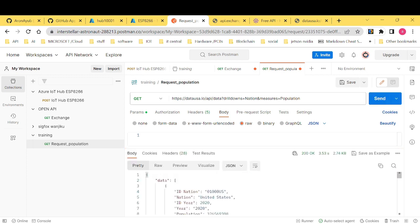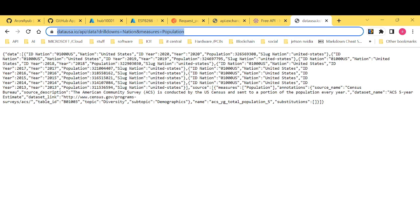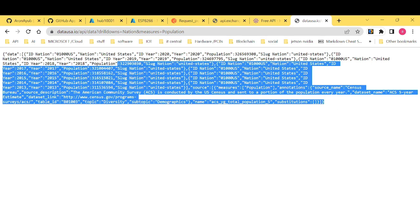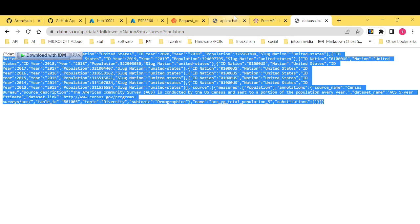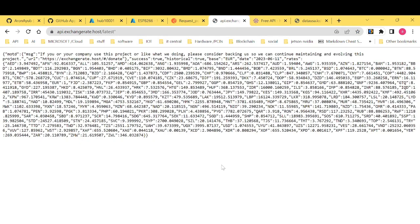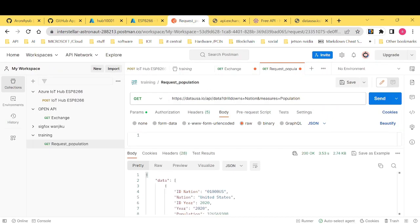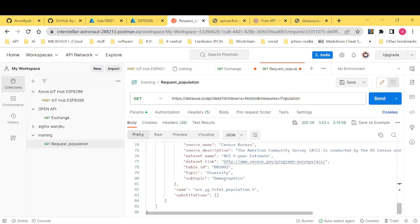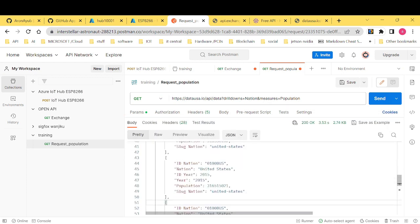All right. So as you can see, we are getting this data here which is the population in our Postman. Now that you understand how to do a quick get request in Postman, let me show you how you can exactly know that if your IoT hub can receive data from your source.